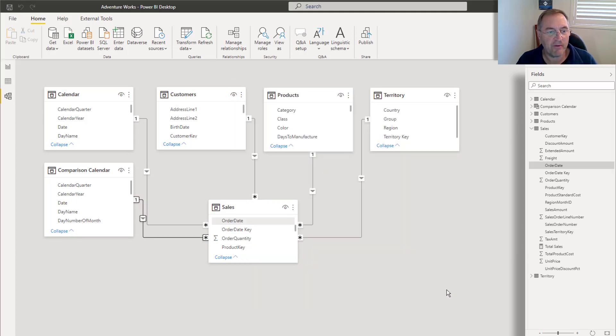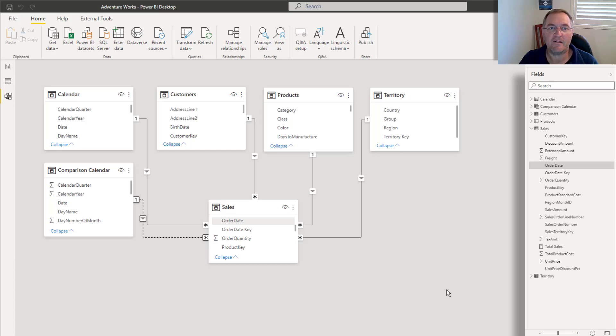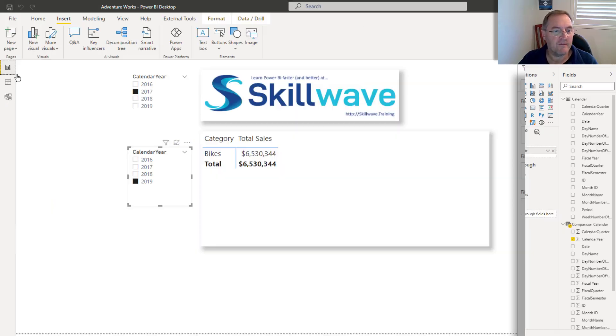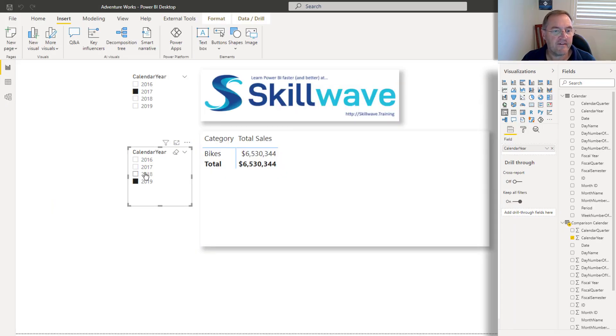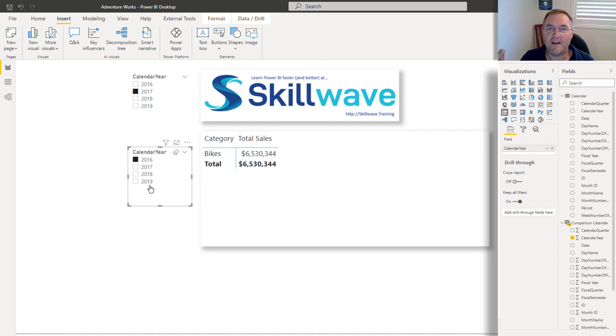So I'm going to keep the relationship between the comparison calendar and my sales, but I'm going to make it inactive. And of course, when I do that, this slicer has no impact at all on my visual because it's now got an inactive relationship. But now that I've got this framework in place, what I can do is I can write a new formula and this one's going to be sales.